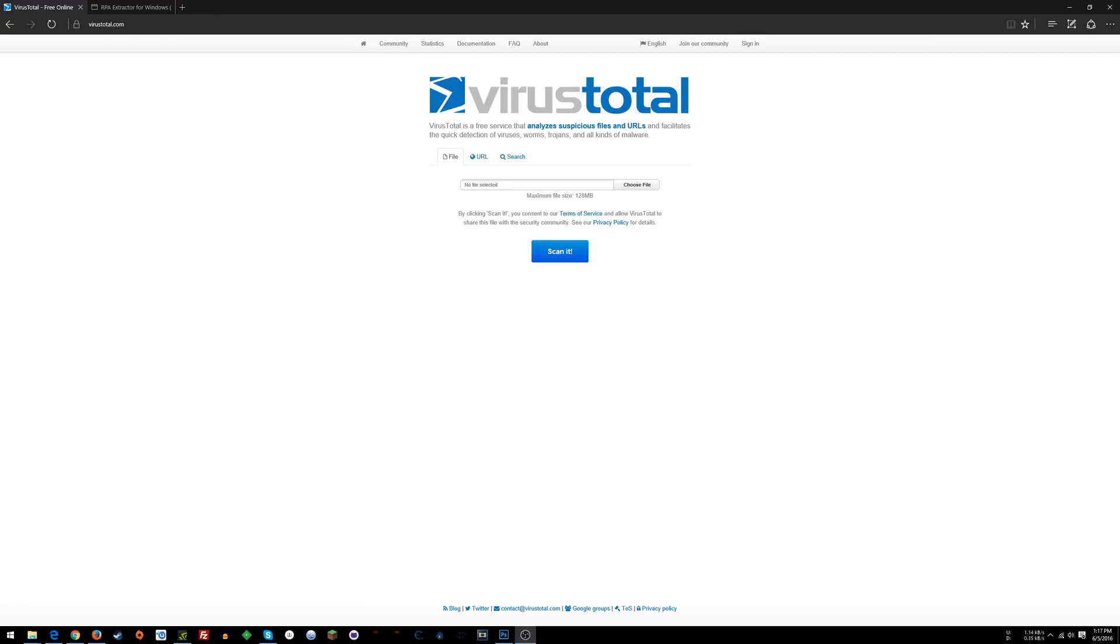First of all, especially with Cheat Engine, it comes bundled with some adware which you can completely avoid by reading the installation prompts. Read the installation prompts please, of everything that you install. You can completely avoid it.